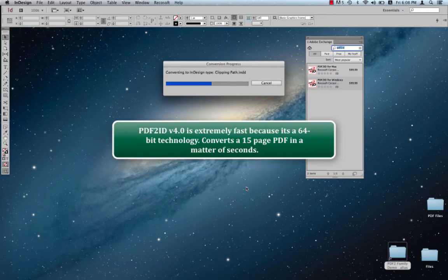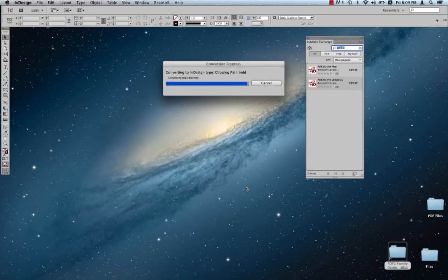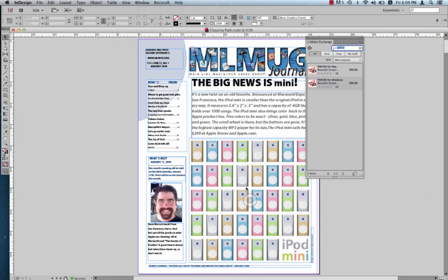Now, the best thing is that PDF to ID version 4.0 is a fully 64-bit native system, and you can observe how fast it's converting the file. It took this 15-page PDF and converted it in a matter of seconds.